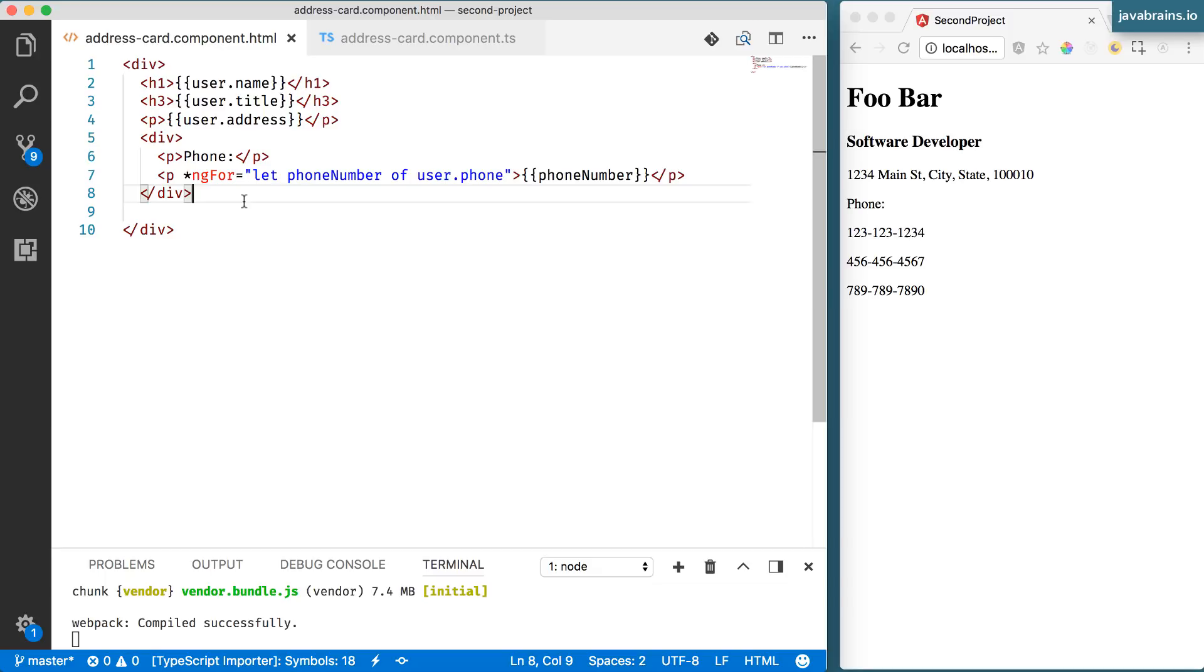This is different from what we used to call as directives in the Angular 1 world. In Angular 1 world, a directive used to be an element or an attribute.